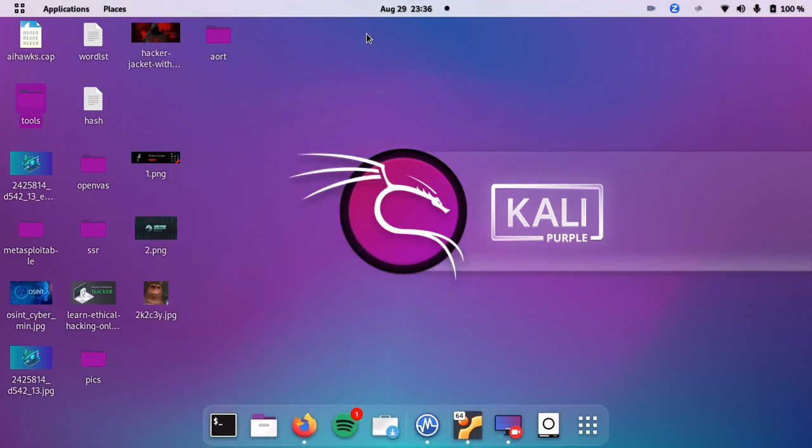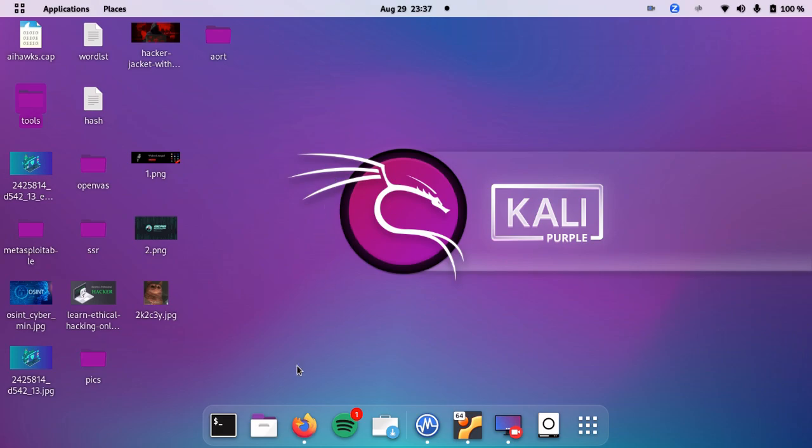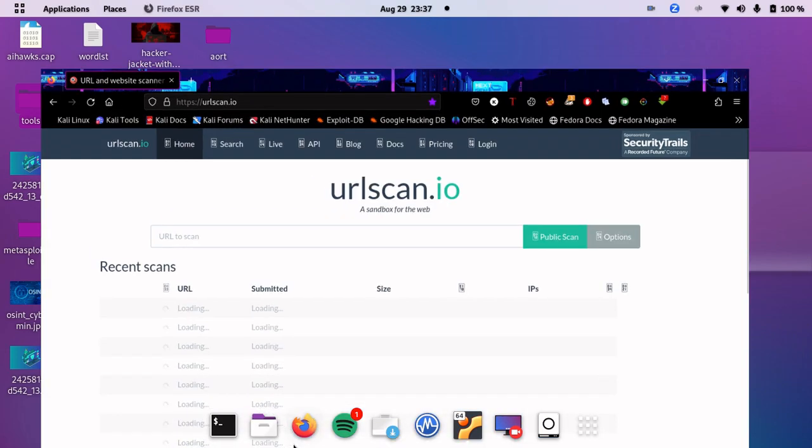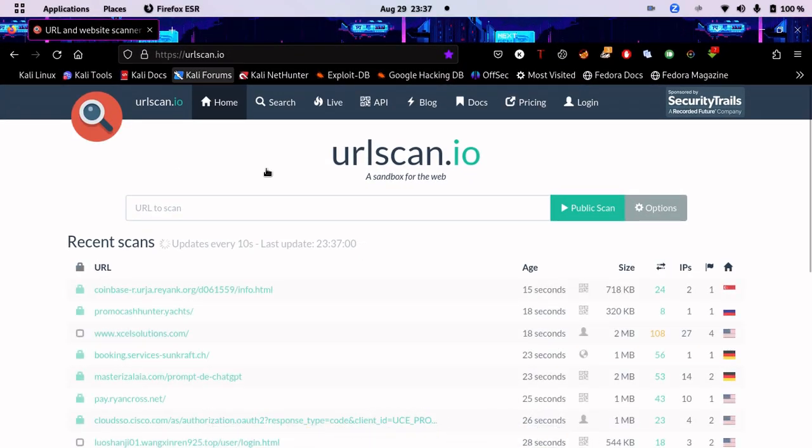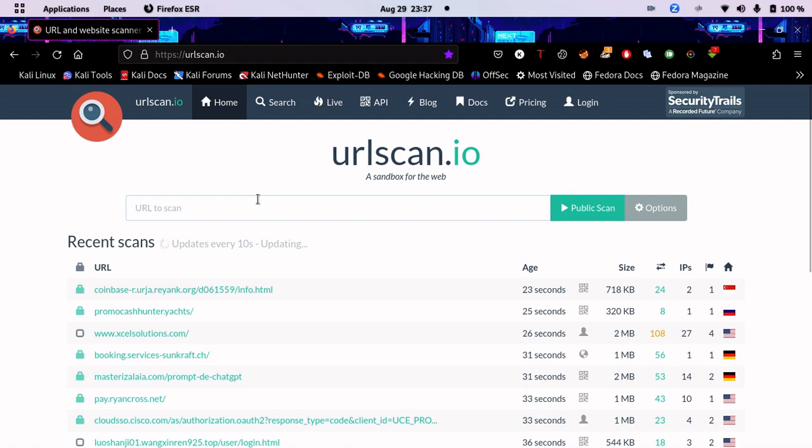Hello everyone and welcome back to Hacking with Ken. In today's video, we're going to be learning about a website that is the ultimate web OSINT tool. It gives us everything we need to get information about a website. Open up your Firefox and this website is called urlscan.io.